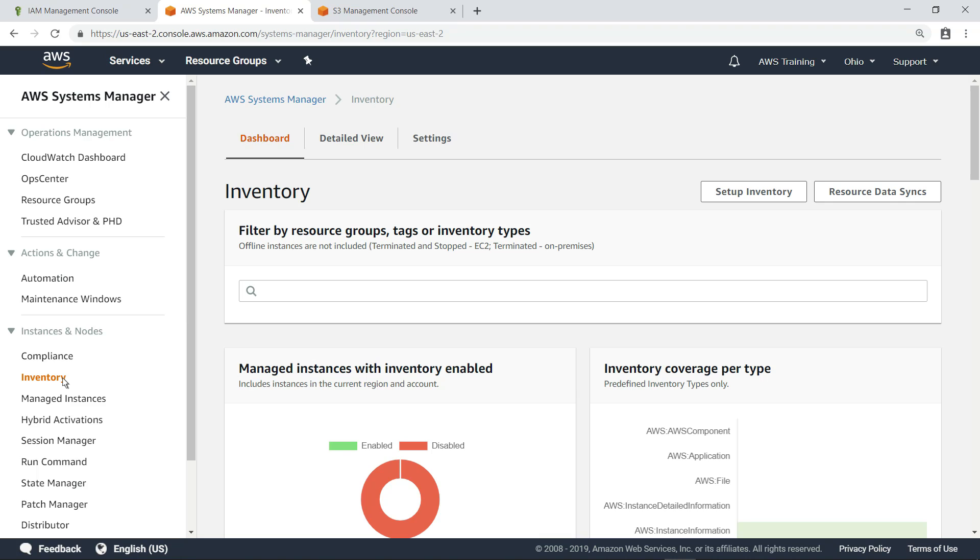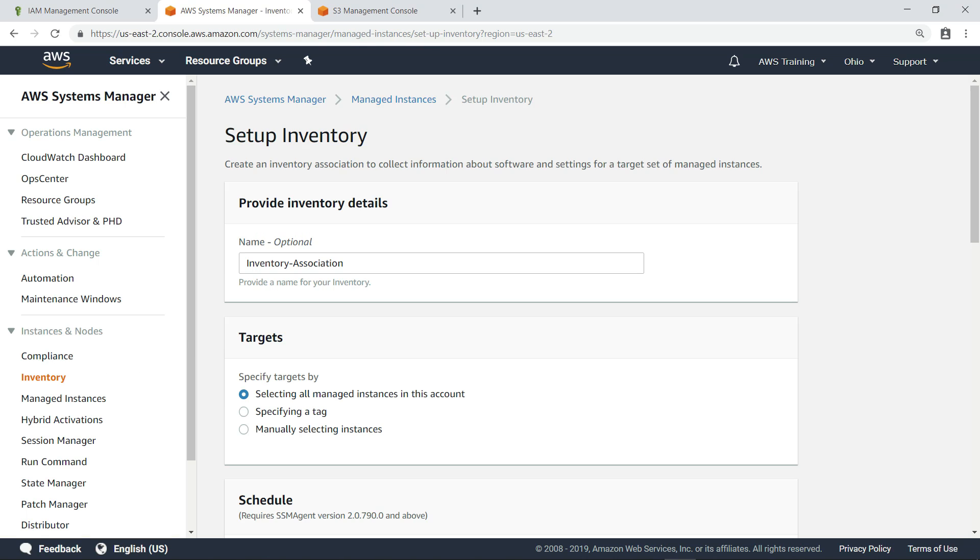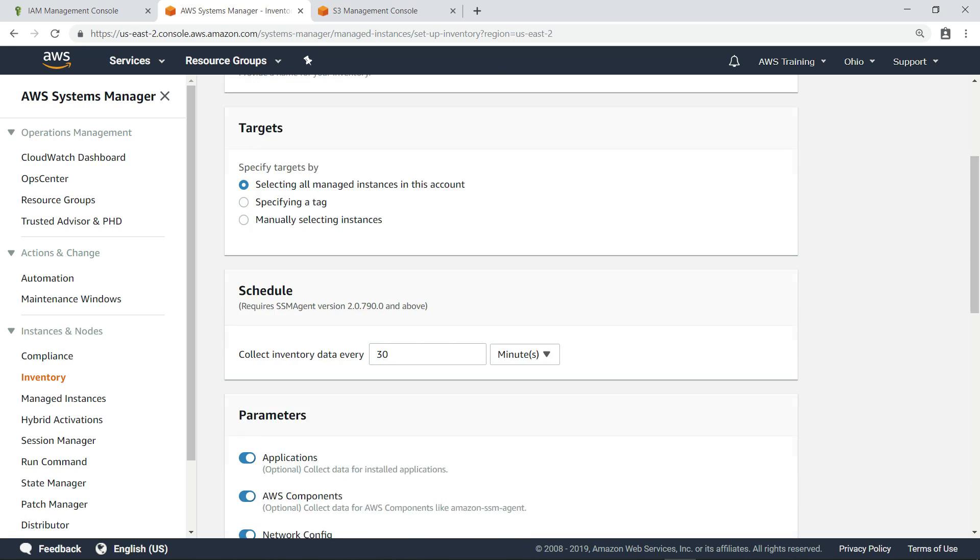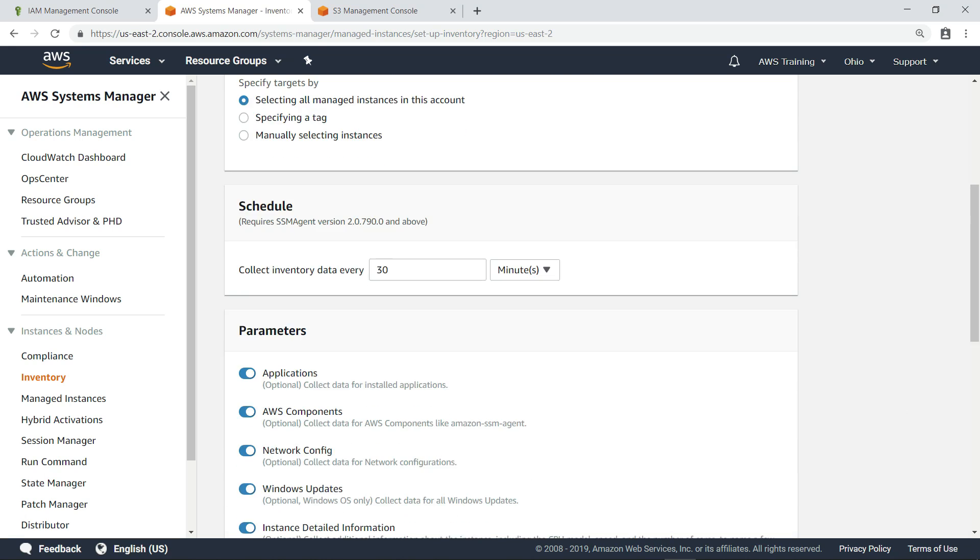From this inventory screen, click the Setup Inventory button to begin configuring the data collection. Here, you can modify the inventory name and specify how to target instances. For this example, let's just select all managed instances in this account.